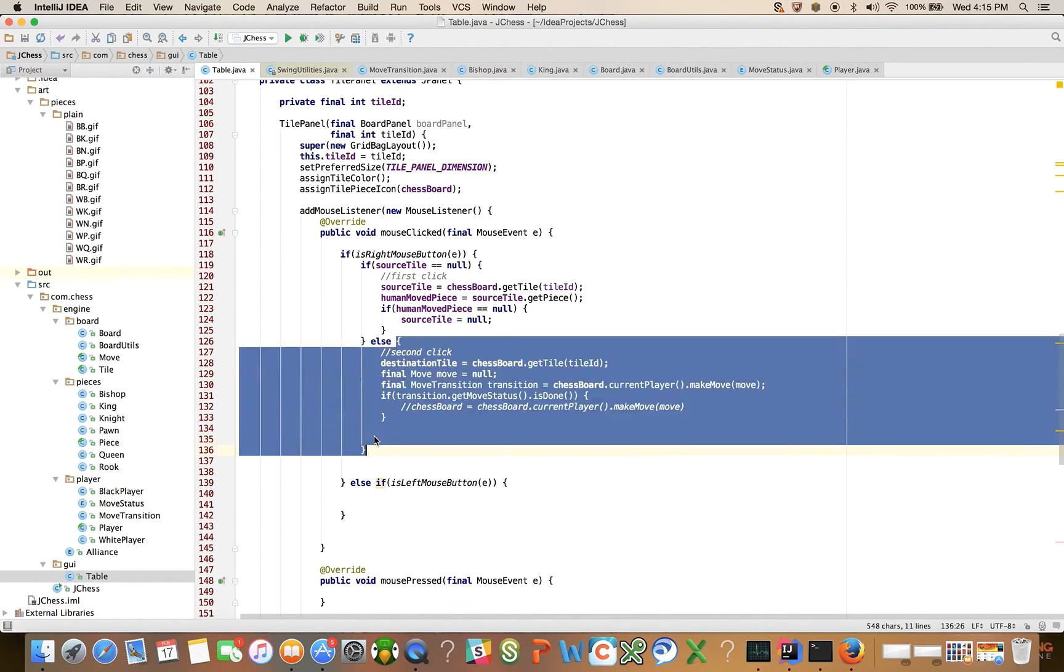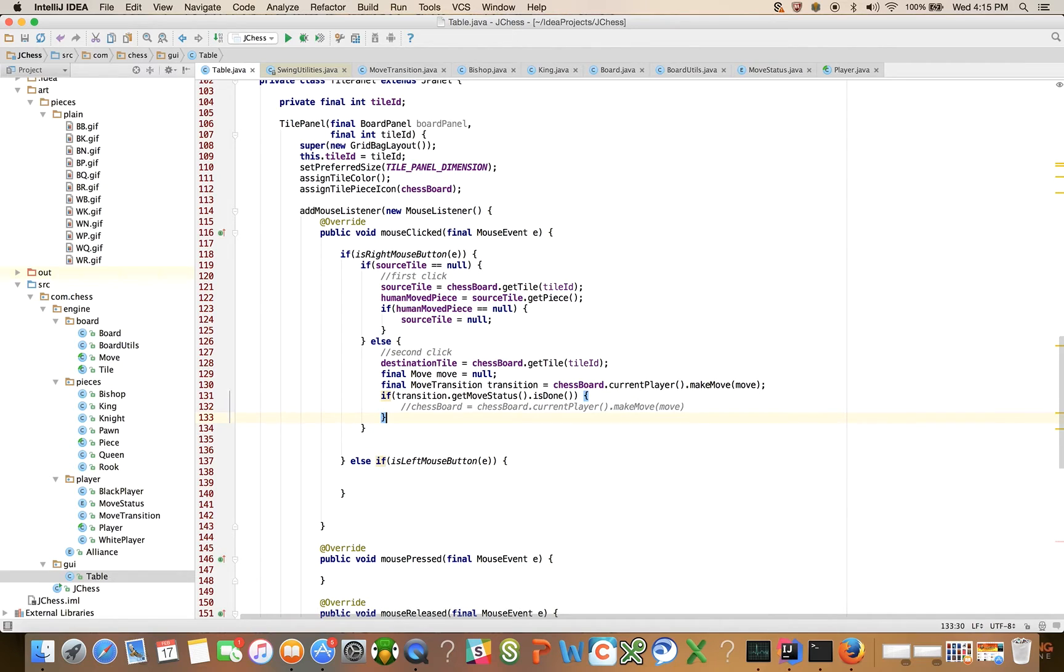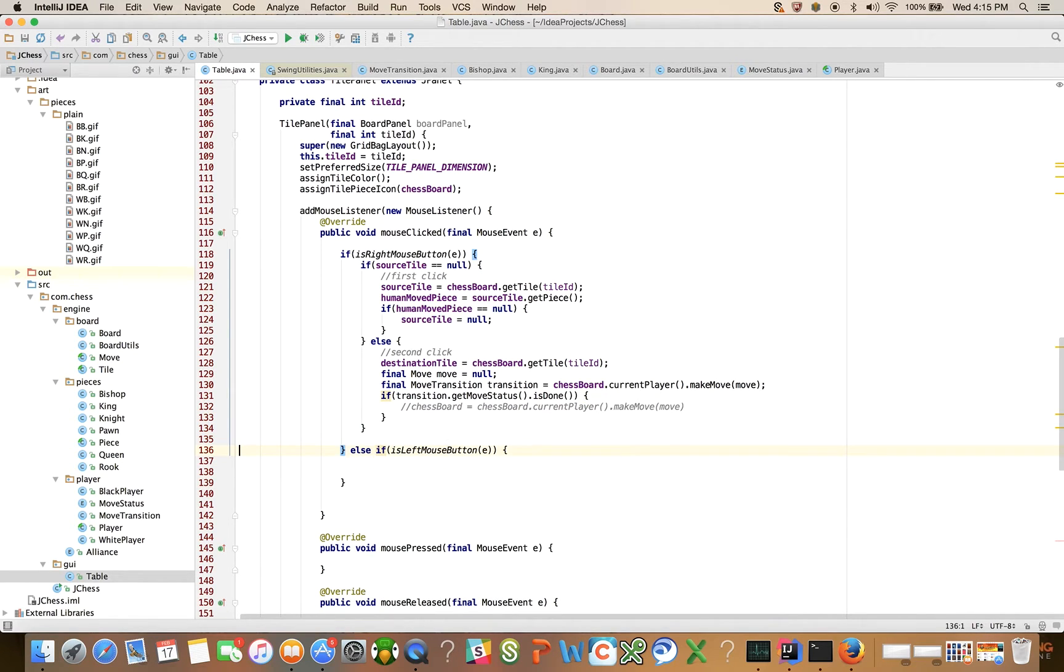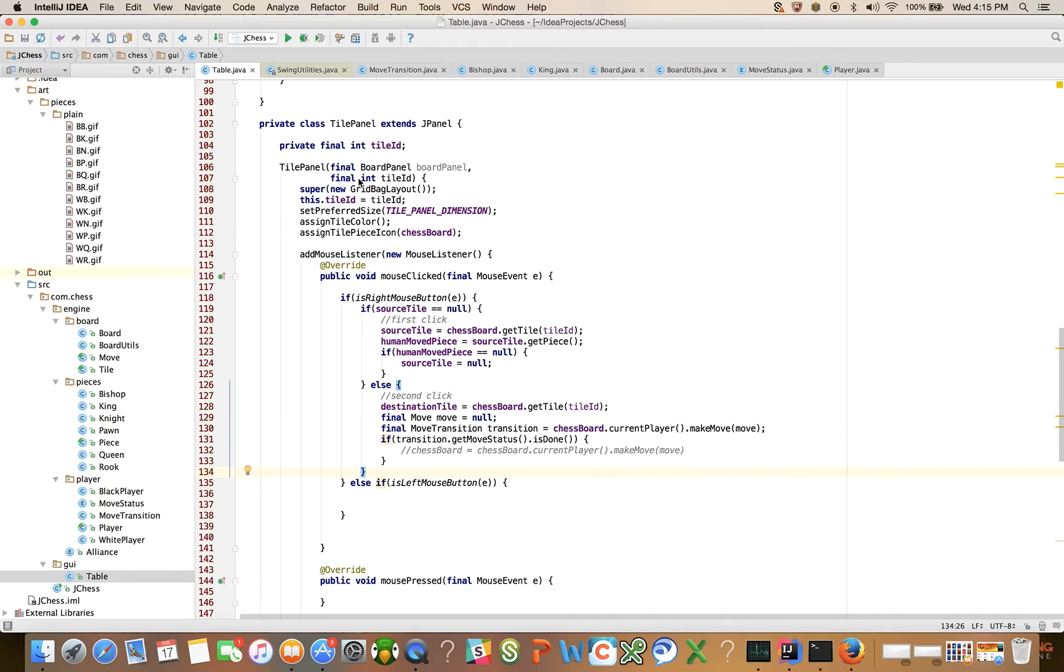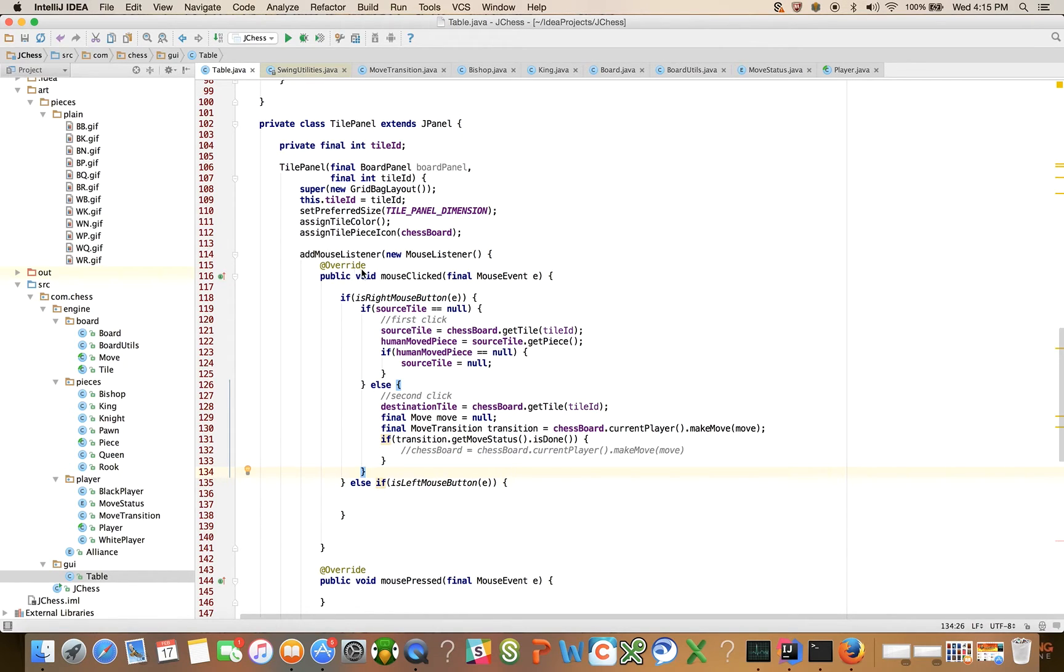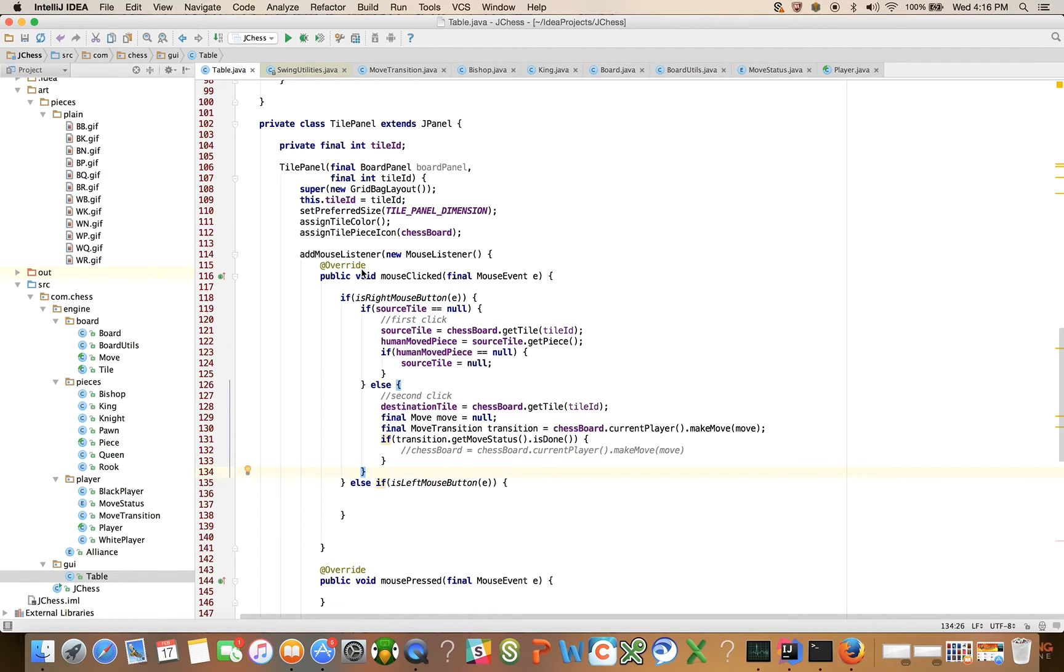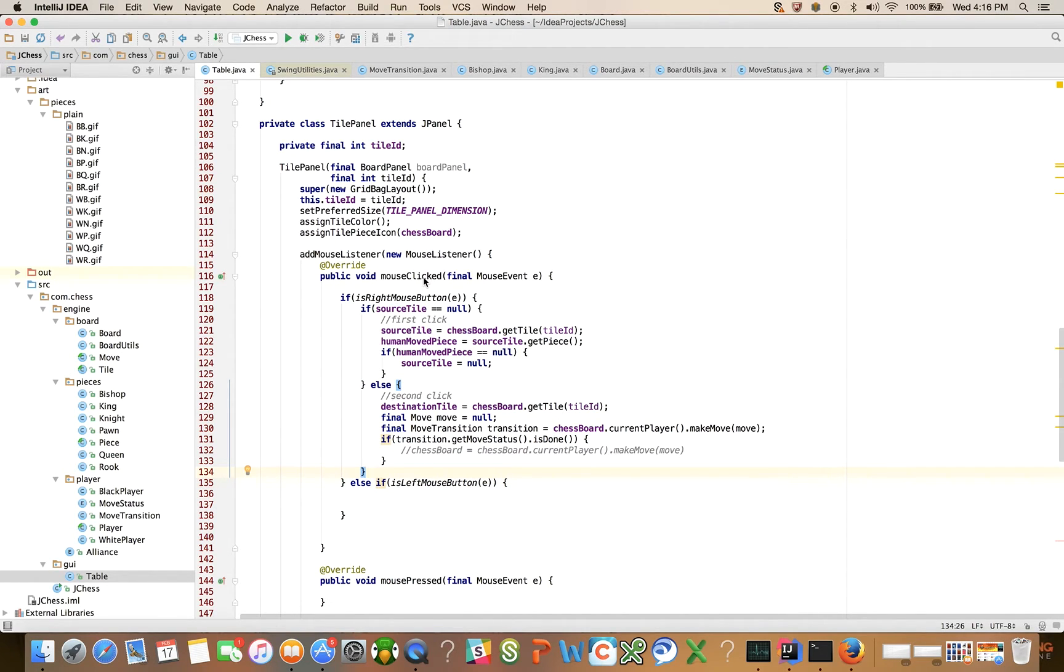So let's stop here and review what we've done here. What we've said is that when you construct the tile panel, and that's going to happen 64 times one per tile, you want to add a listener. And if you don't know really how GUI events are processed, I encourage you to look that up on the internet. But what we're doing is we're saying we have a JPanel, and we can add a listener, a mouse listener, for mouse click events.